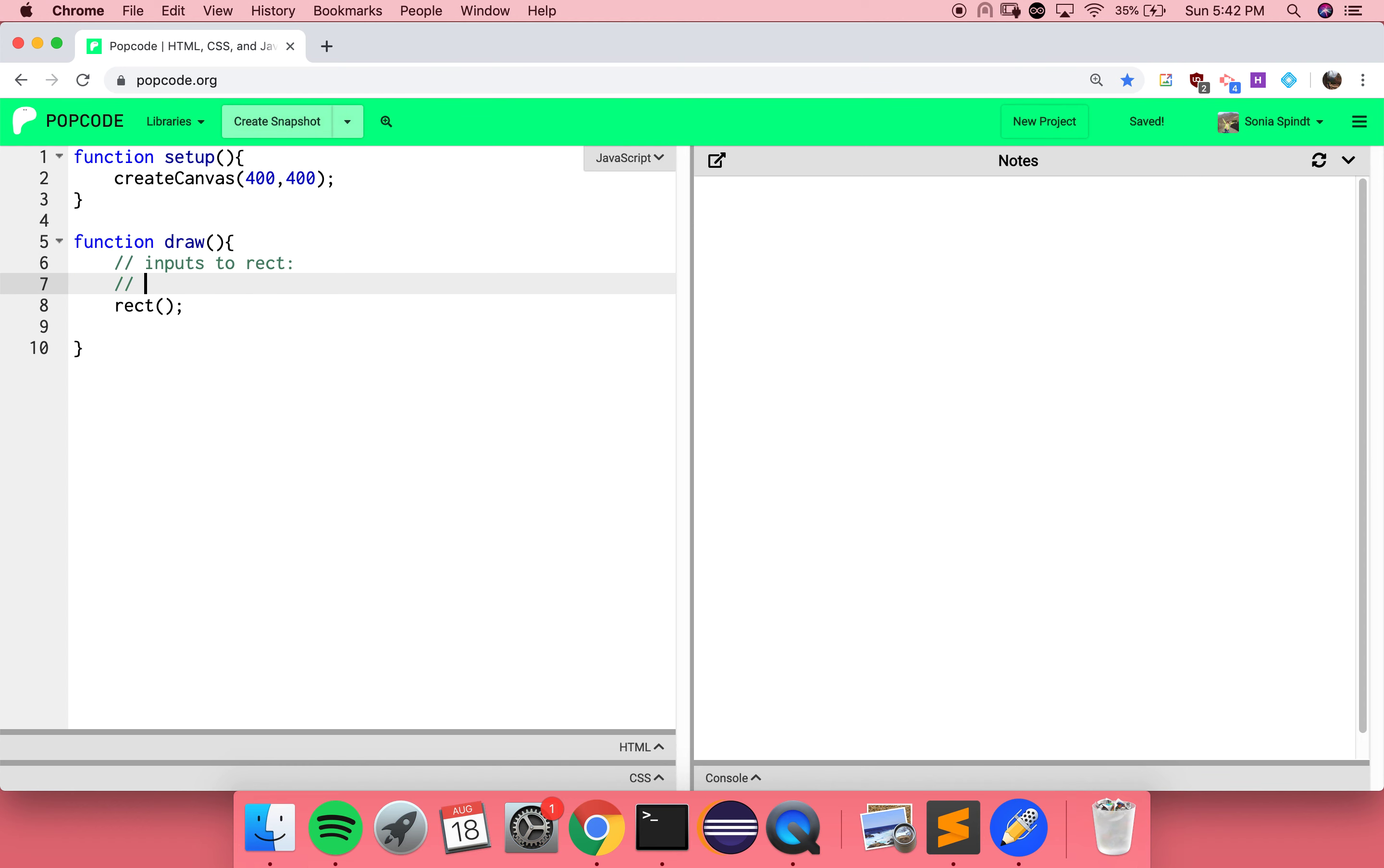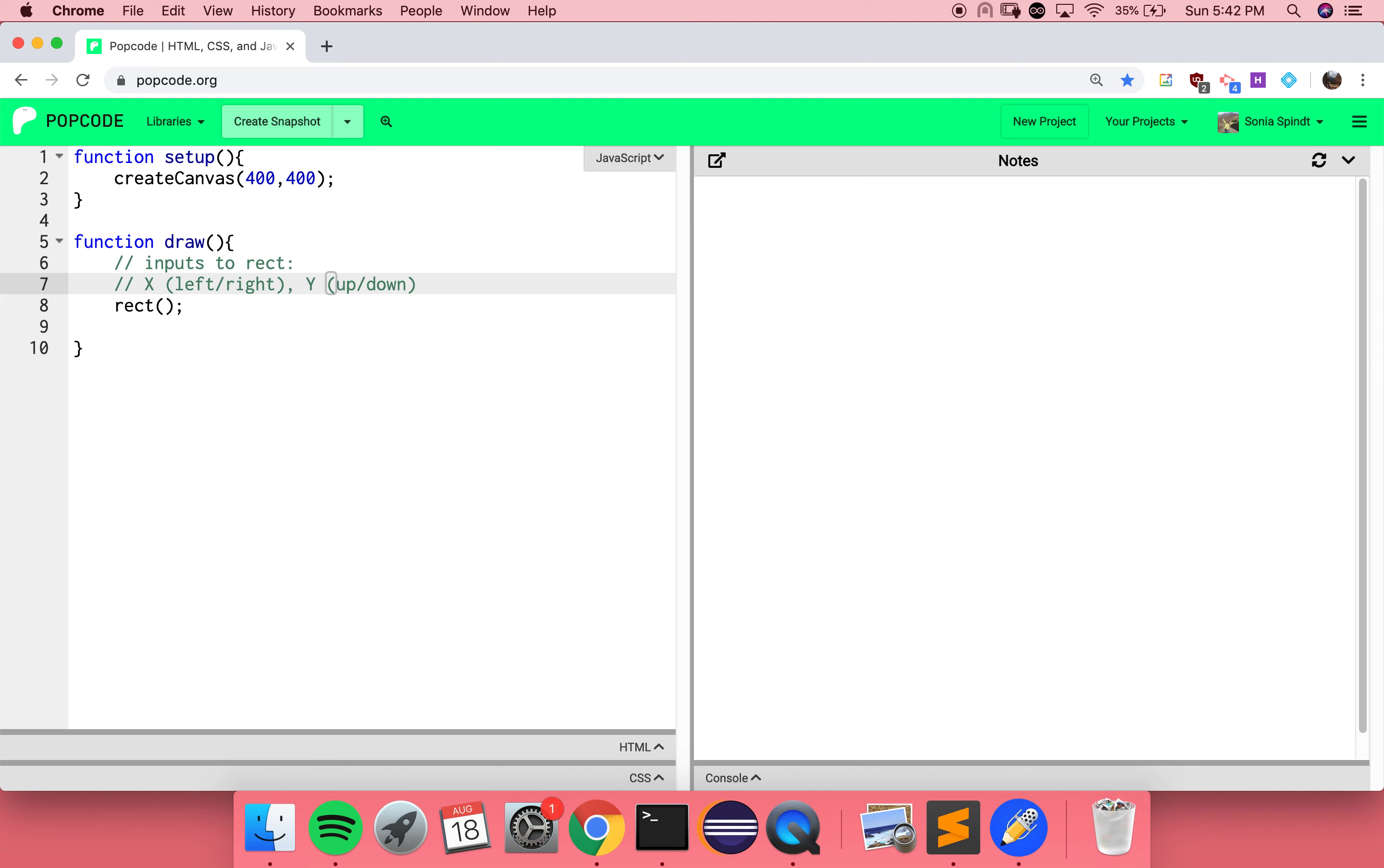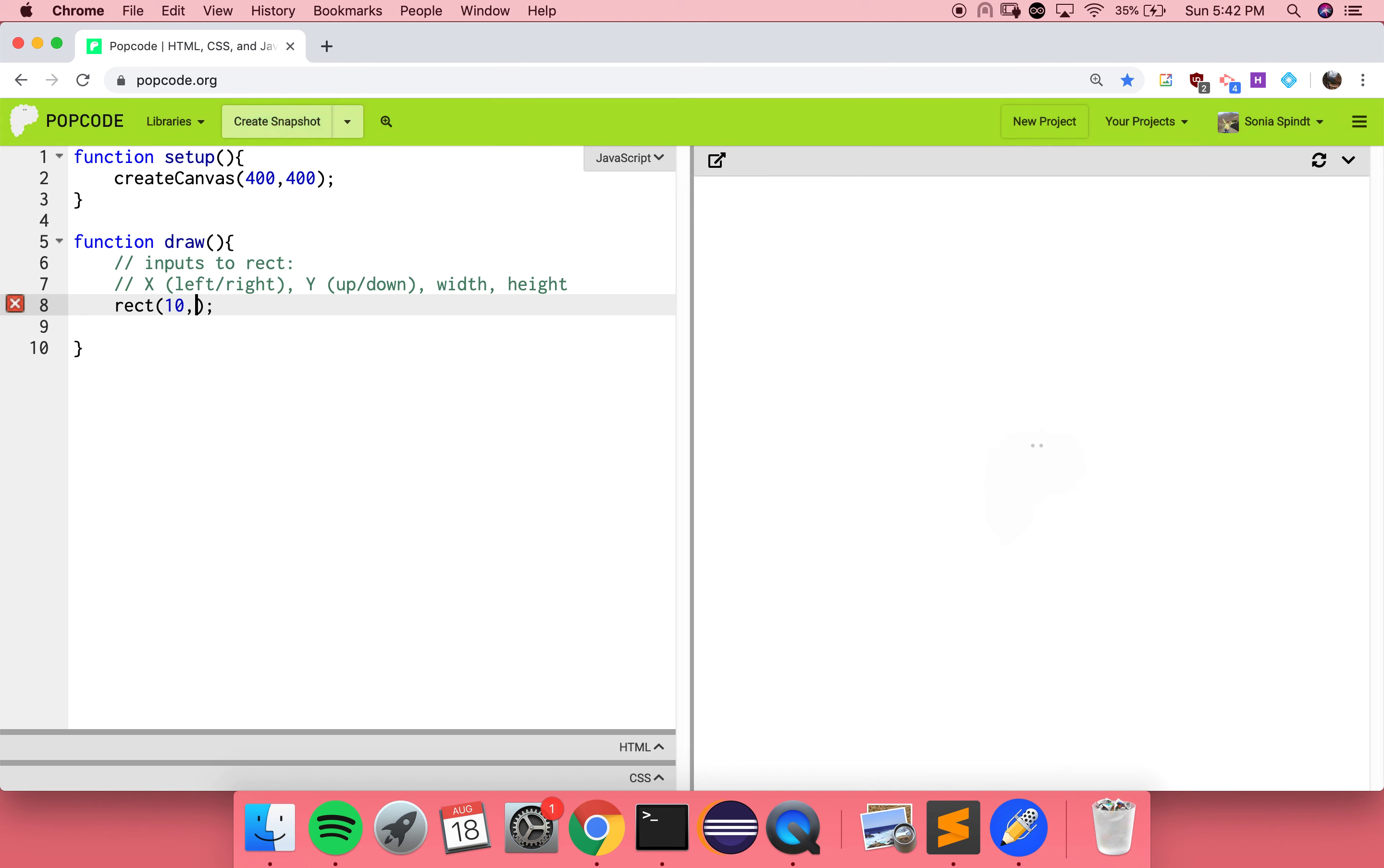The first input value for rect is your x-coordinate, or how left or right it is. The second input is y, or your y-coordinate, how high or low it is. The next one is width, so how wide it is. And then finally, we end with height, so how tall it is. These are all numbers. I'm just going to pick 10, 10, 20, and 30. Nice.